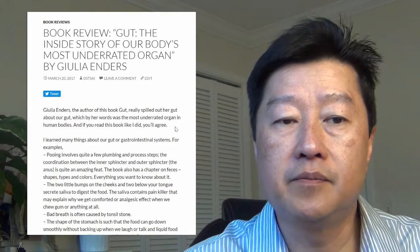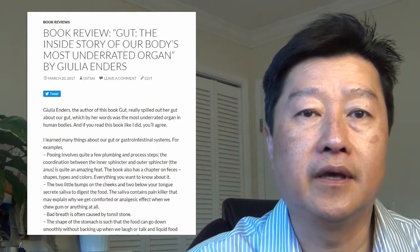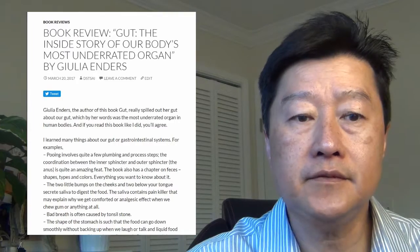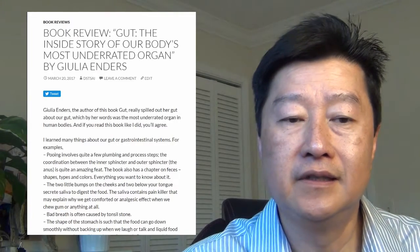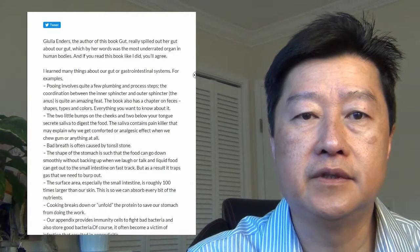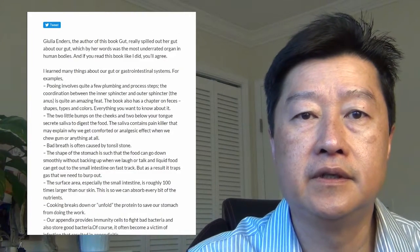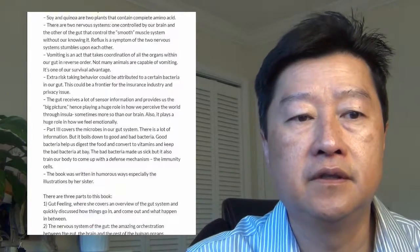There are three parts to the book. Let me scroll down a little bit and we can follow along here.